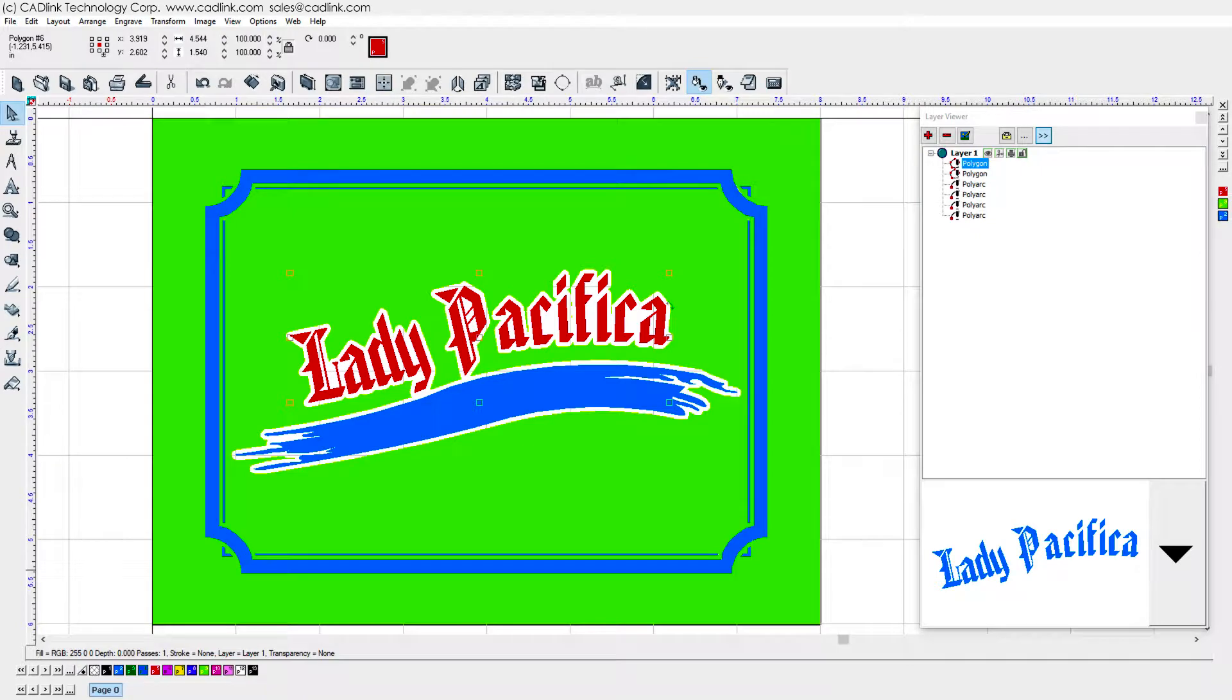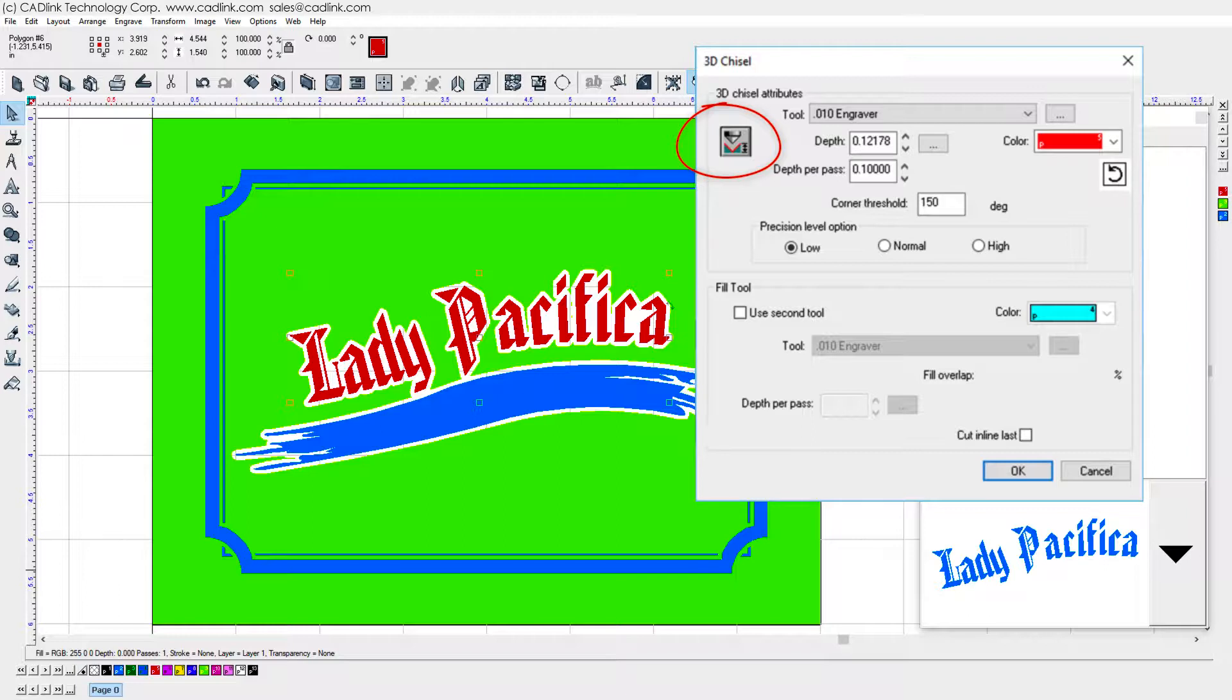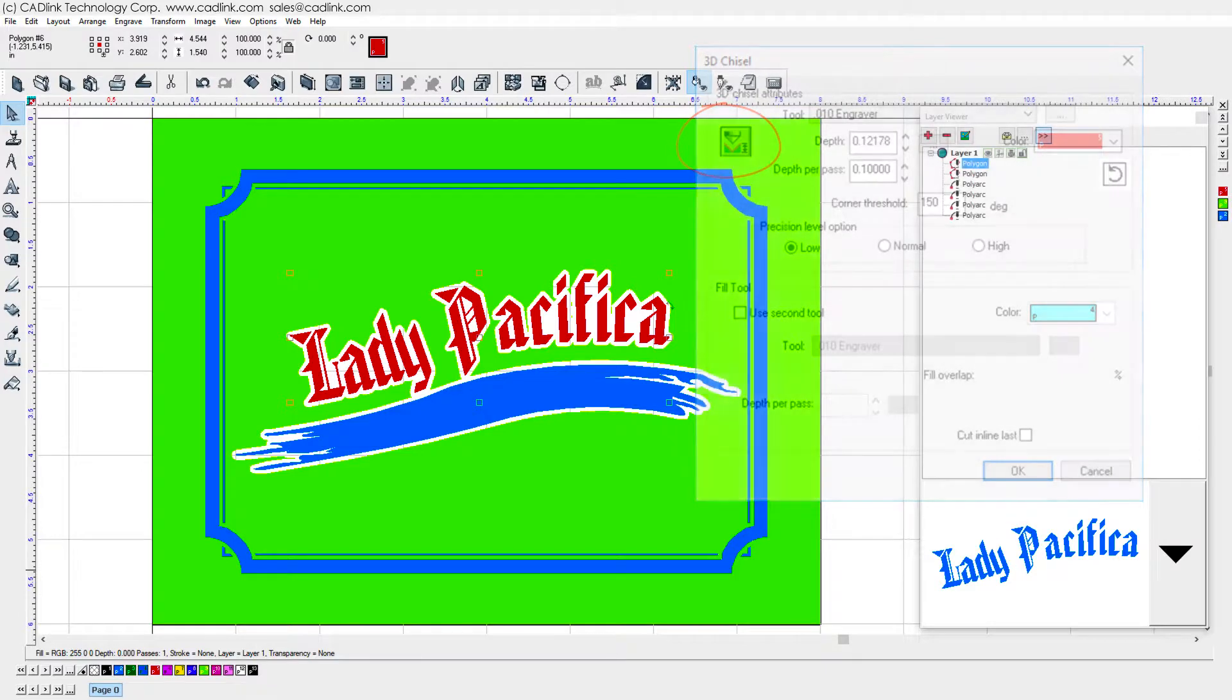For the text, we will apply a 3D chisel toolpath, and this button will automatically calculate the maximum depth that is required to produce a nice carved effect for the text.